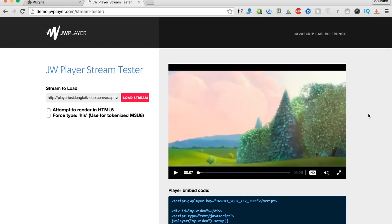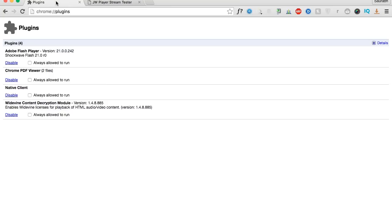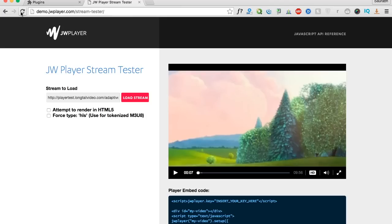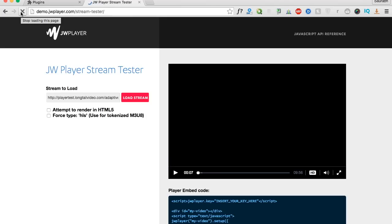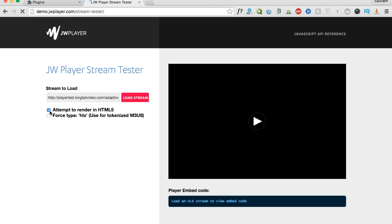So we have to disable the Flash plugin to make it an HTML5 video. I'm navigating to chrome://plugins and over here under Adobe Flash Player I'm going to disable it. Now I'll just reload this page so that the new stream will load, and I'm going to play this video.